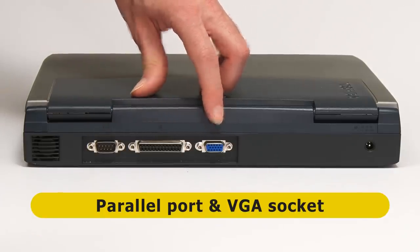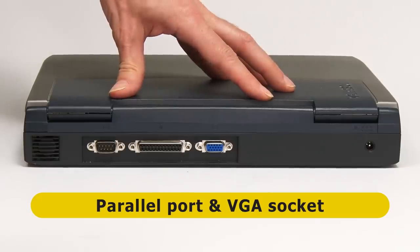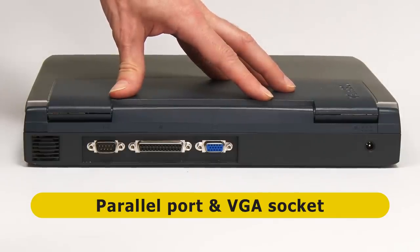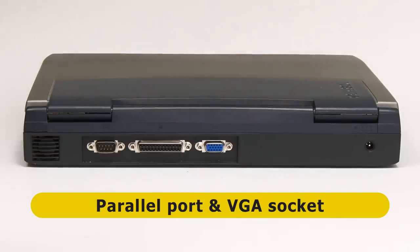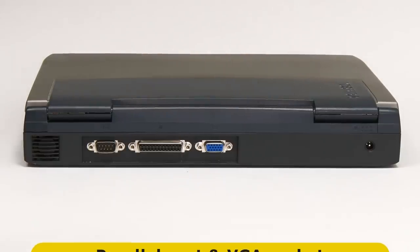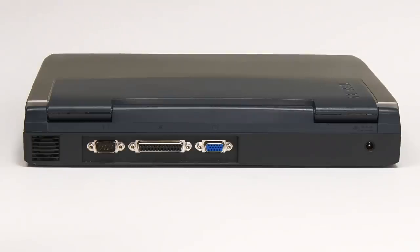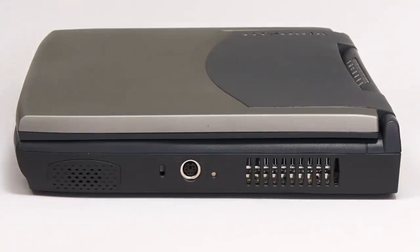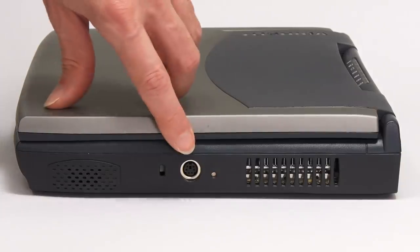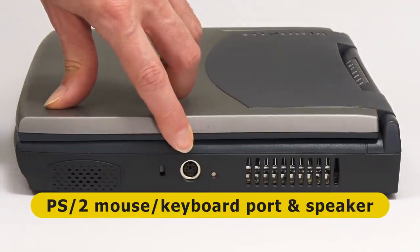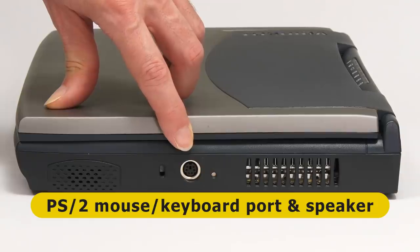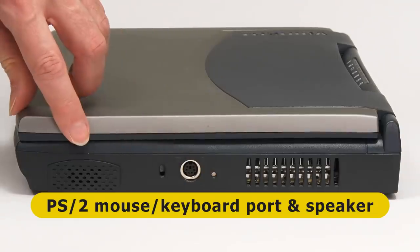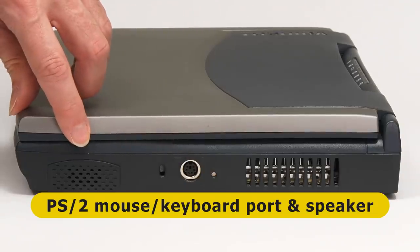So this laptop has the same connectivity found on a typical desktop PC from 20 years ago. Reflecting this, on the right edge, we find a PS2 port for connecting an external mouse or keyboard, along with a second speaker.